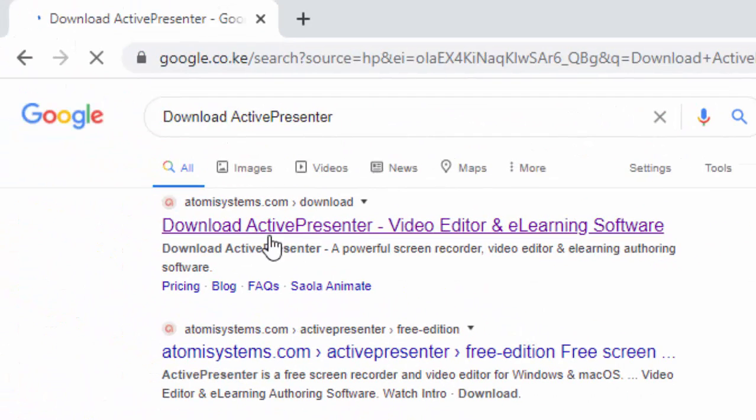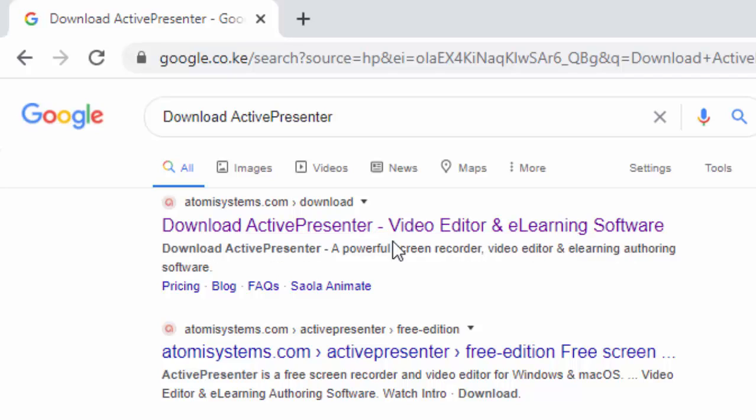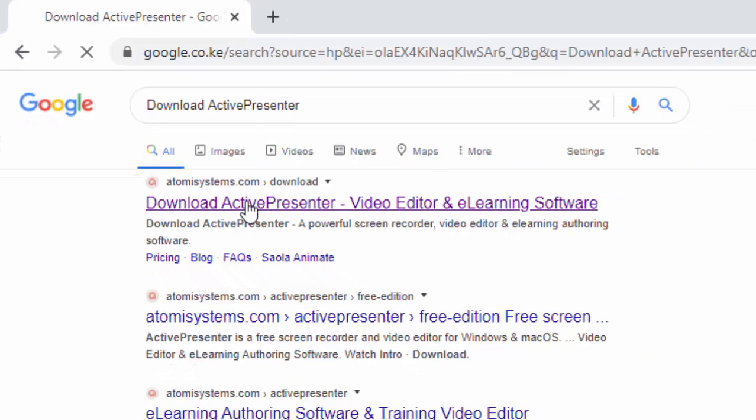The first link you will see here, Download ActivePresenter video editor and e-learning software, you go and click this first link.